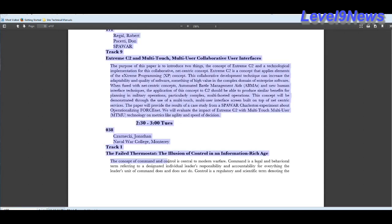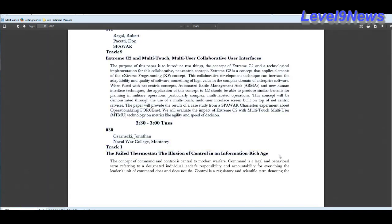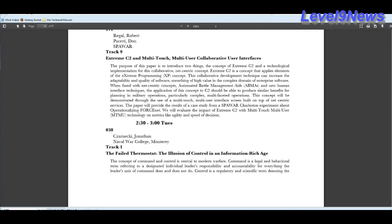Efficient experimental design tools for exploring command and control organizational structures. References the radical transformations to the structures that will be necessary due to the information revolution and the changing global environment. The failed thermostat, the illusion of control in an information rich age. The concept of command and control is central to modern warfare. Command is a legal and behavioral term referring to a designated individual leader's responsibility and accountability for everything the leader's unit of command does and does not do.